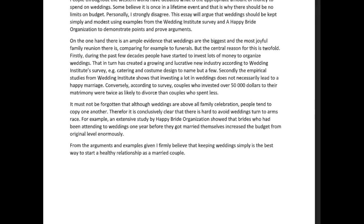It must not be forgotten that although weddings are above all family celebrations, people tend to copy one another. Therefore — with an 'e', comma — it is conclusively clear that it is difficult to keep weddings from turning into an arms race. For example, an extensive study by the Happy Bride Organization showed that brides who had been attending weddings one year before they got married themselves increased the budget from the original level enormously.